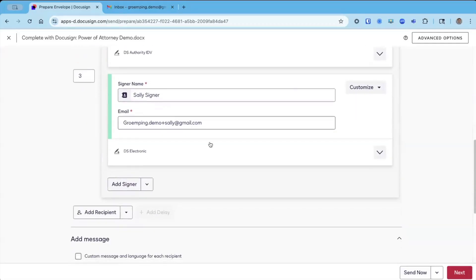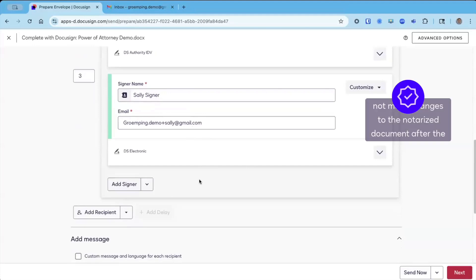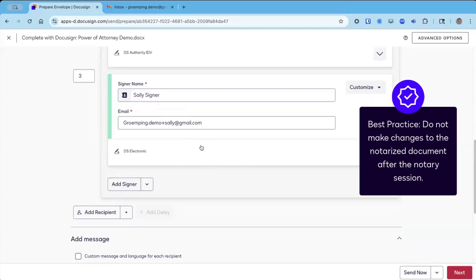You can have CC recipients and signing recipients after the notary group, but you cannot have any marks or changes made to the notarized document after the notary session. It'll strip the digital certificate and the digital signature applied. So please don't do that. That's a pro tip, best practice.